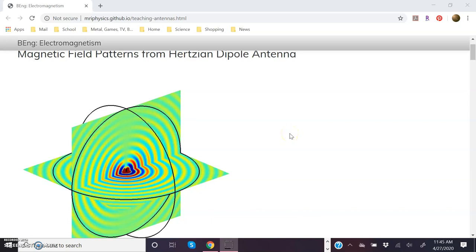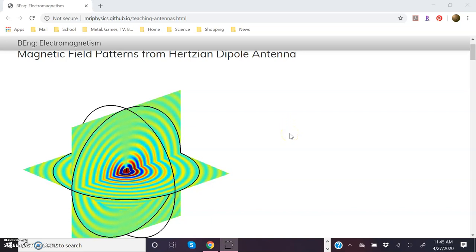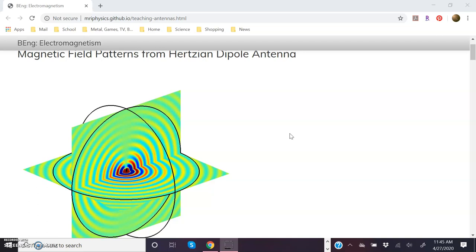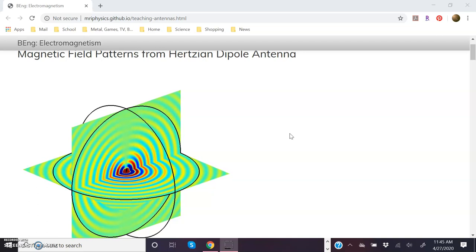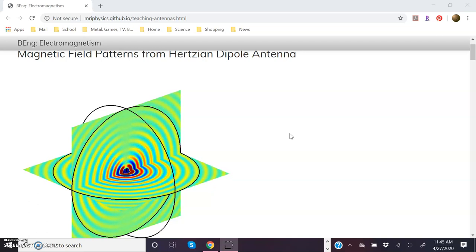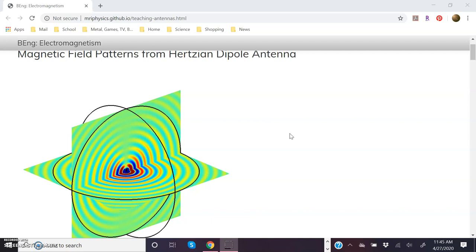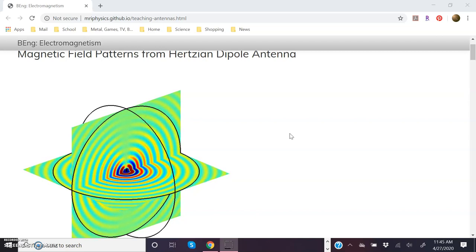Okay, this applet here does a pretty good job of illustrating the electromagnetic waves associated with what is called a Hertzian dipole antenna. That's actually the type of antenna that was described in the last lecture.